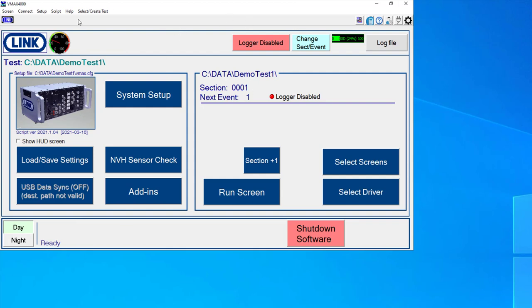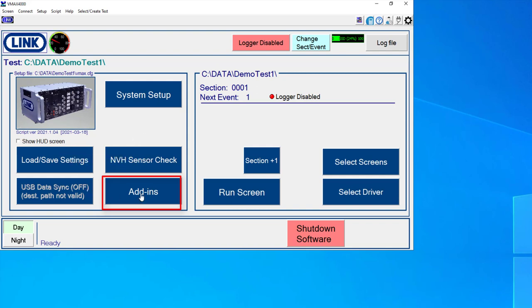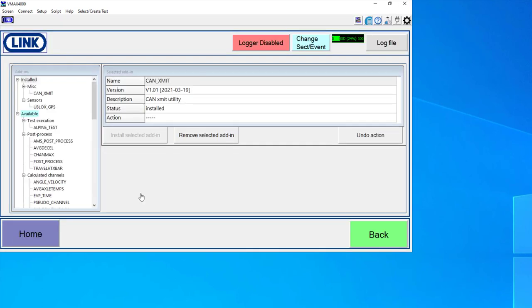And on our home screen here, there's also this button called add-ins. And what an add-in is, is a piece of software, a script that has been written that can enhance features or provide a different software experience without actually having to modify the original software. So it can be like a customization.